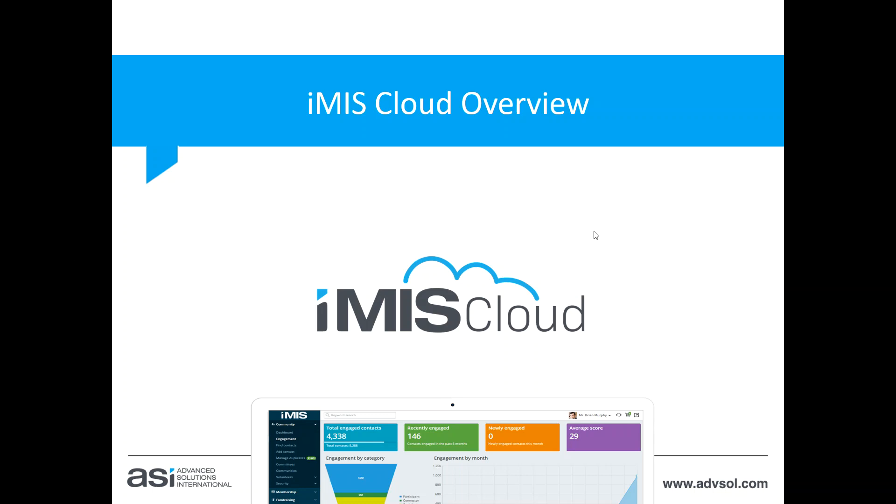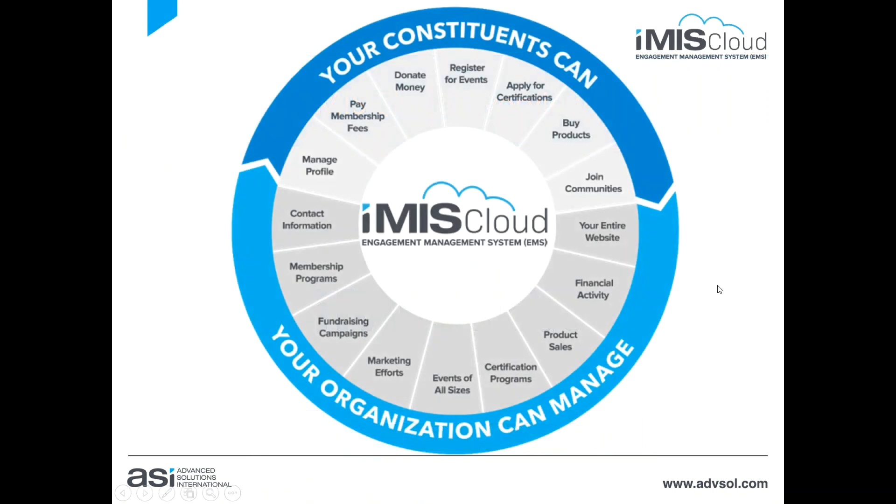Thank you for joining us today. I'm excited to show you iMIS Cloud. iMIS Cloud puts the power of self-service into the hands of your members while also giving your staff all the tools they need to manage the programs that help your organization succeed and grow.